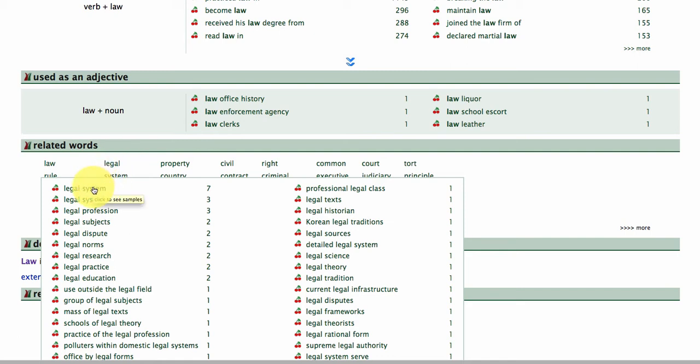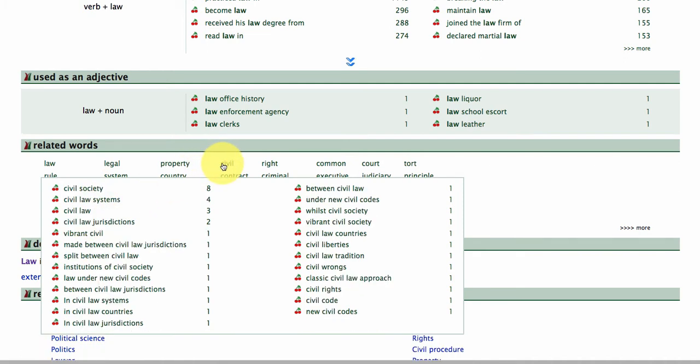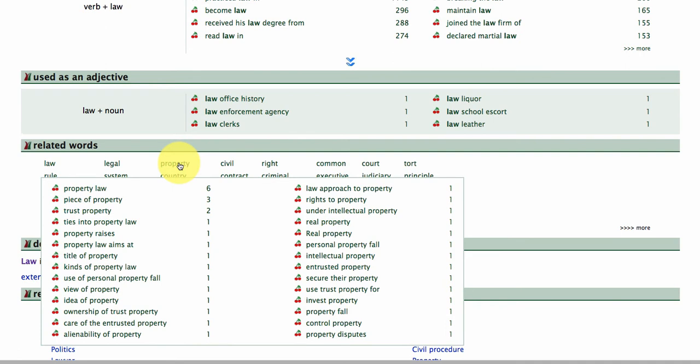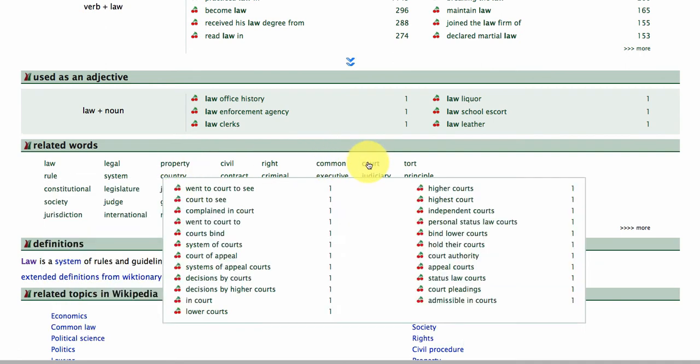This is great for students who want to expand their lexical range. When they're writing or speaking on the topic of law, they'll know that it's also good to talk about the legal system, legal subjects, legal dispute, civil society, property law, piece of property, and so on.